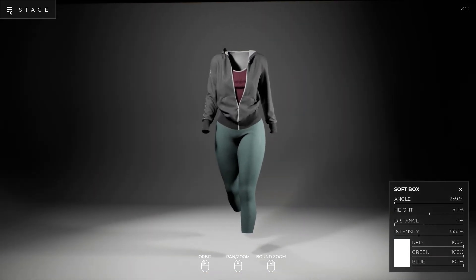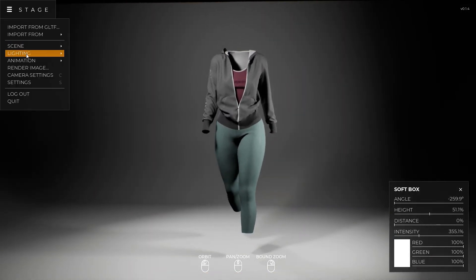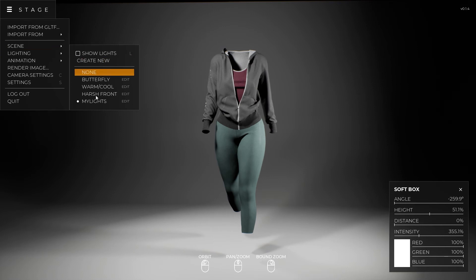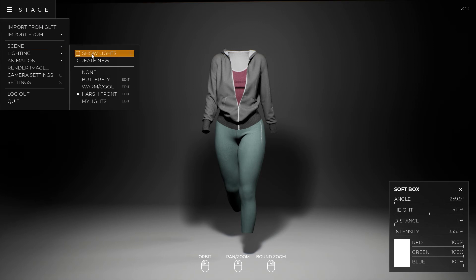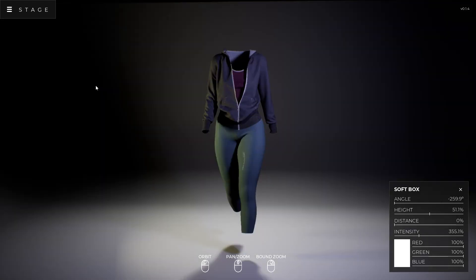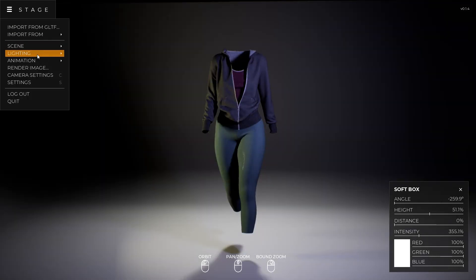And now if I go to my lights, it says my lights right here. And I can go back to harsh front, I can go back to warm cool, any of these other ones that we have.